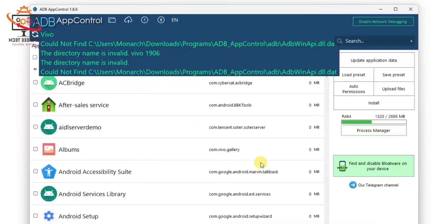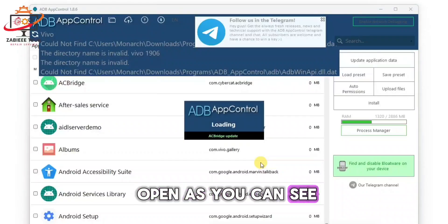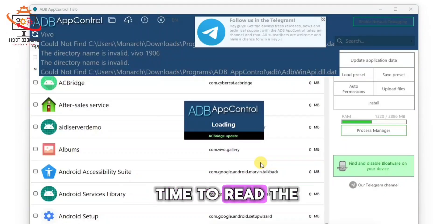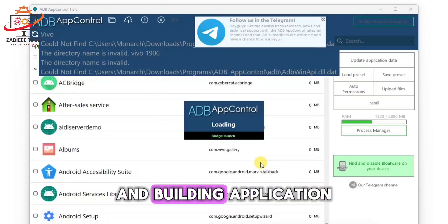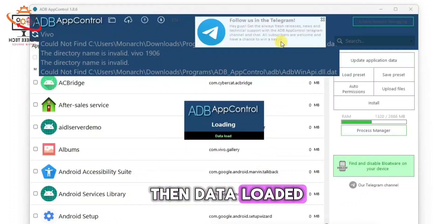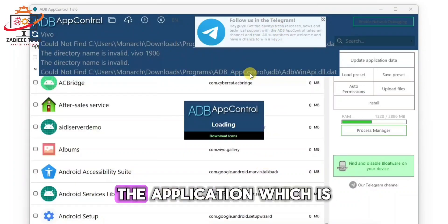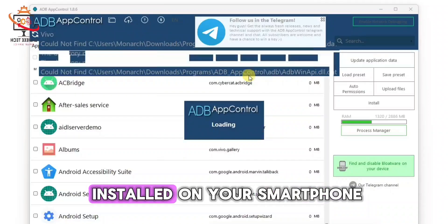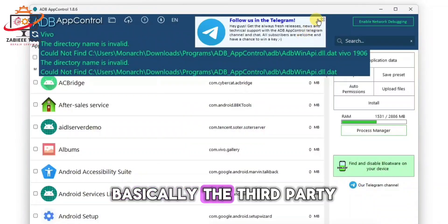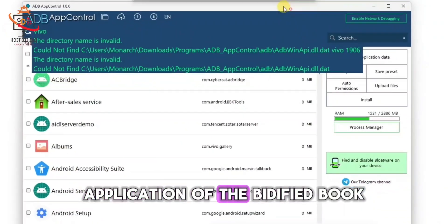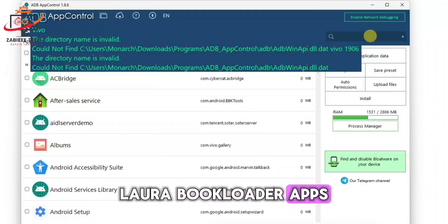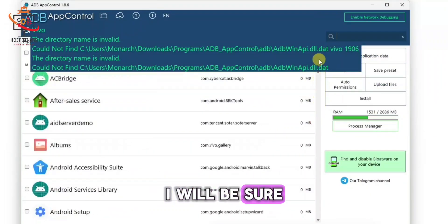Once the tool is open, it will take some time to read the phone information and built-in applications. After the data is loaded, all applications installed on your smartphone — basically the third-party applications and the system/bootloader apps — will be shown.